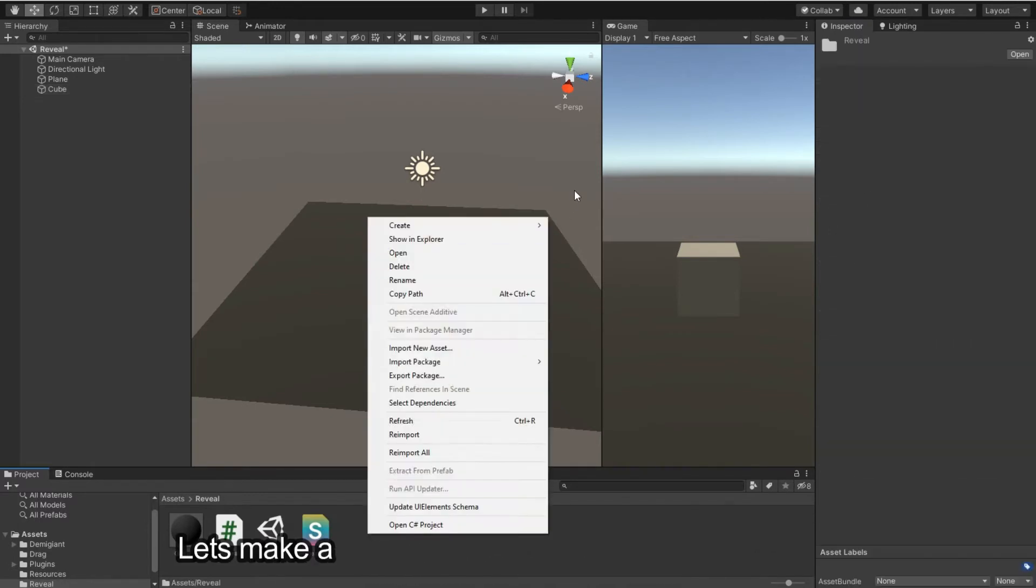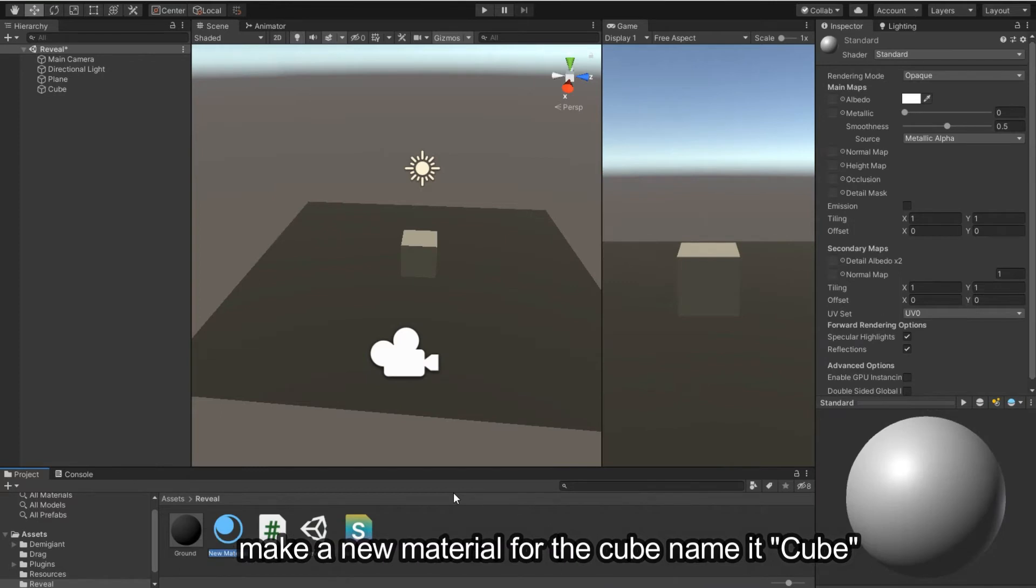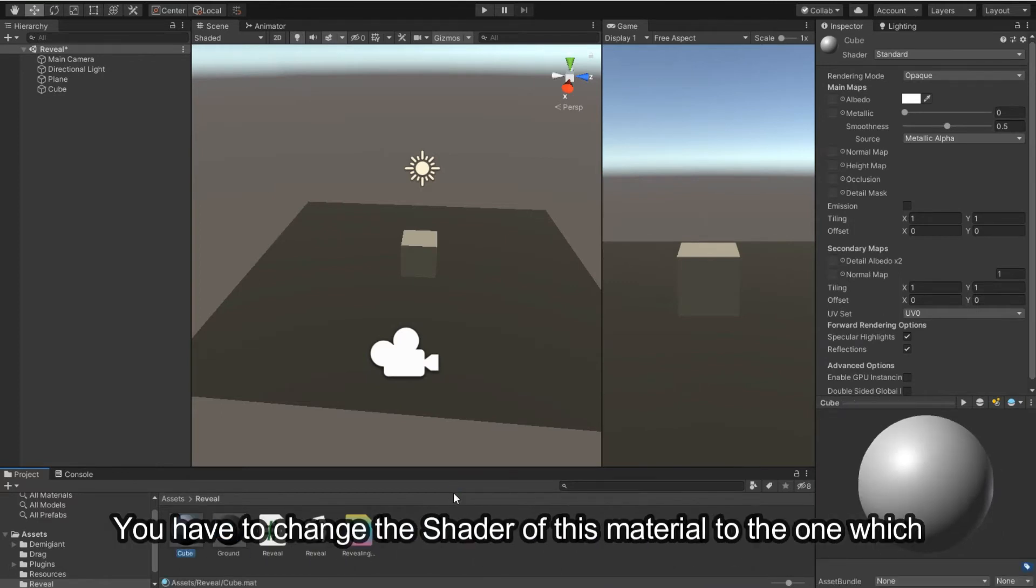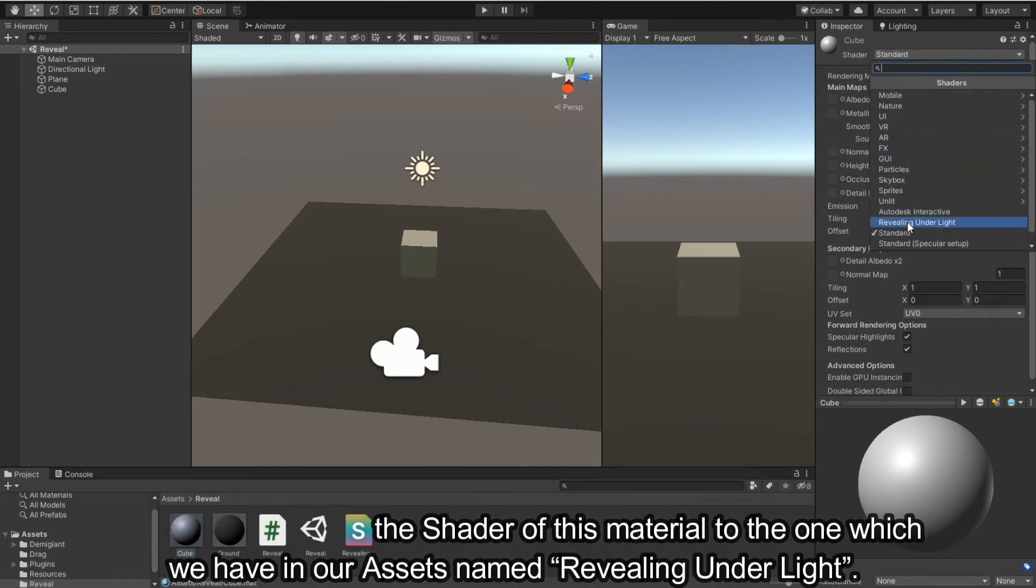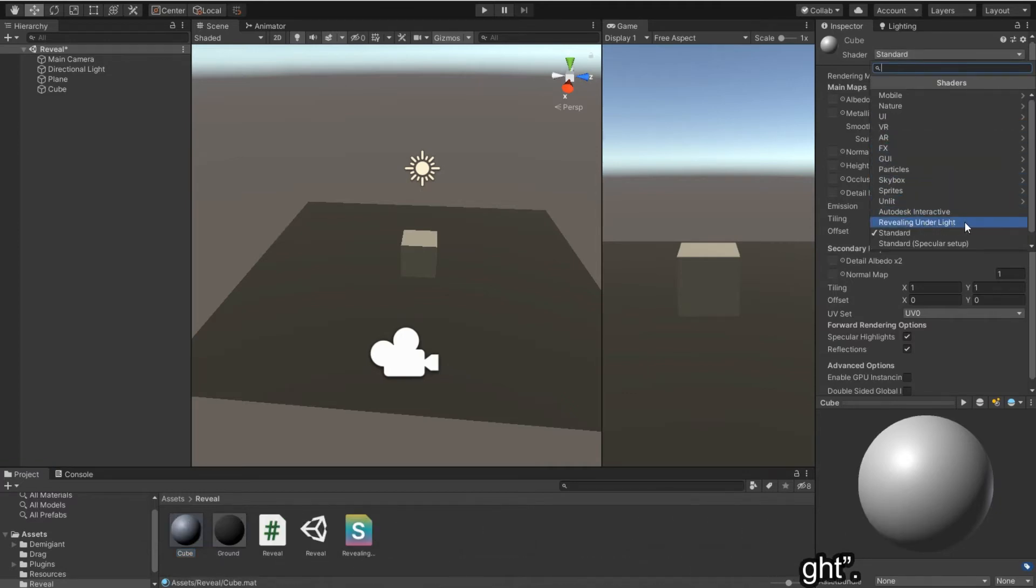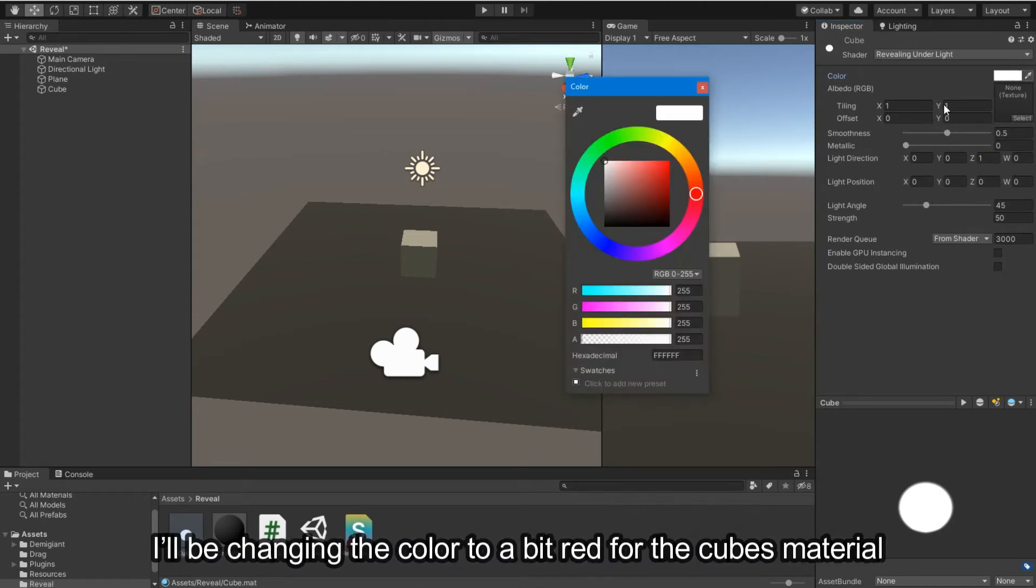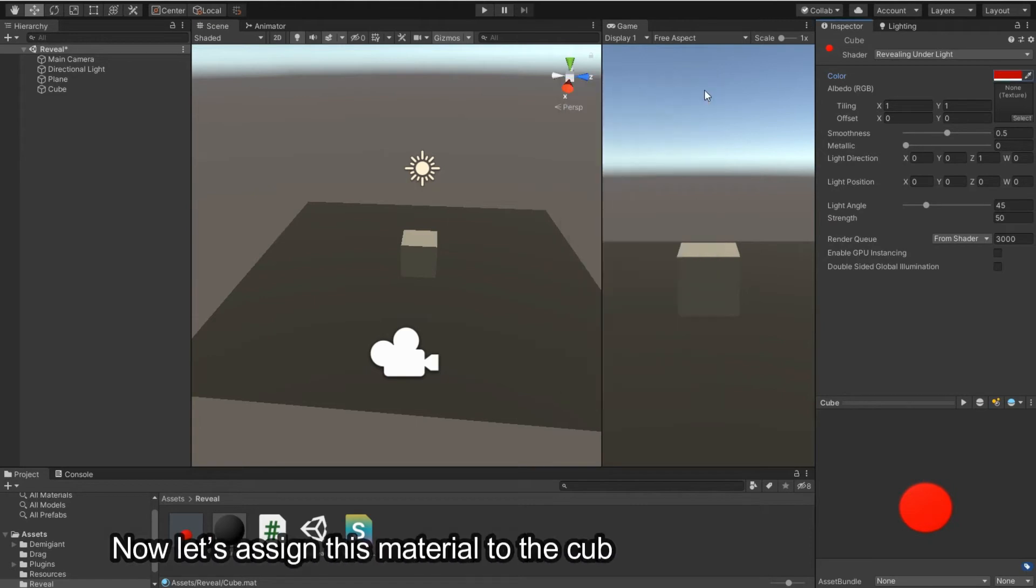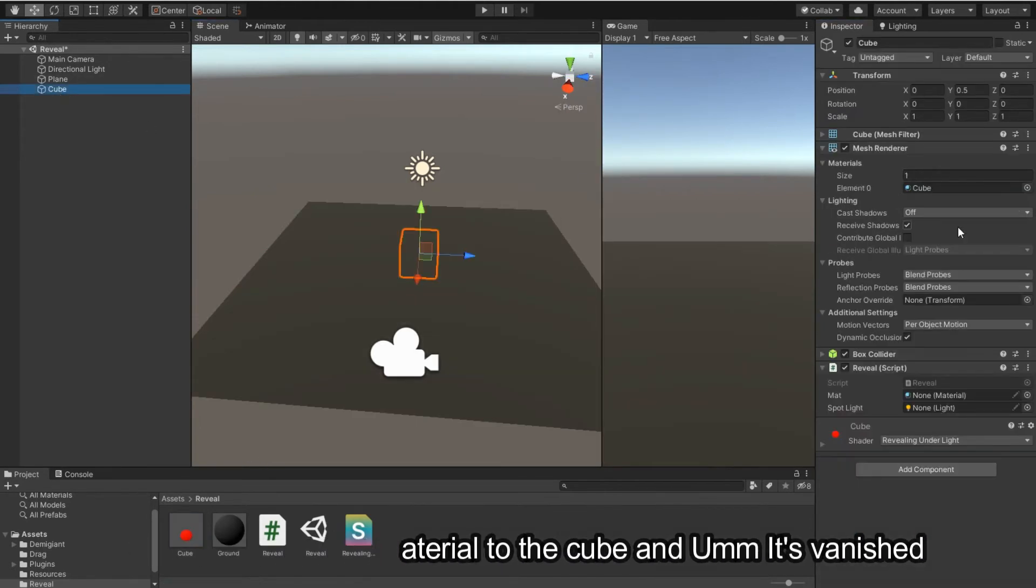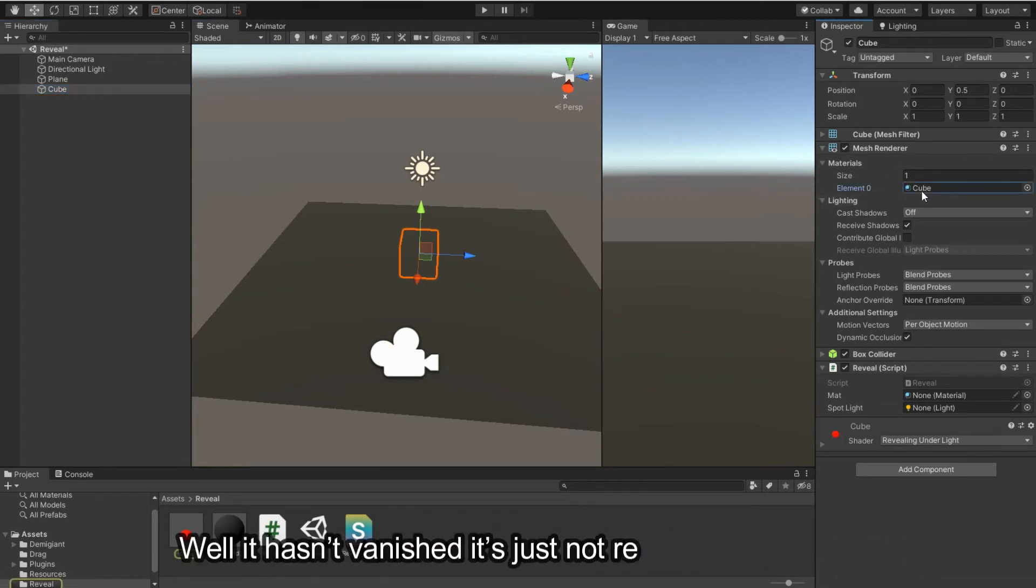Let's make a new material for the cube. Name it Cube. You have to change the shader of this material to the one which we have in our assets named Revealing Under Light. I'll be changing the color to a bit red for the cube's material. Now let's assign this material to the cube and it's vanished. Well, it hasn't vanished, it's just not rendering right now.